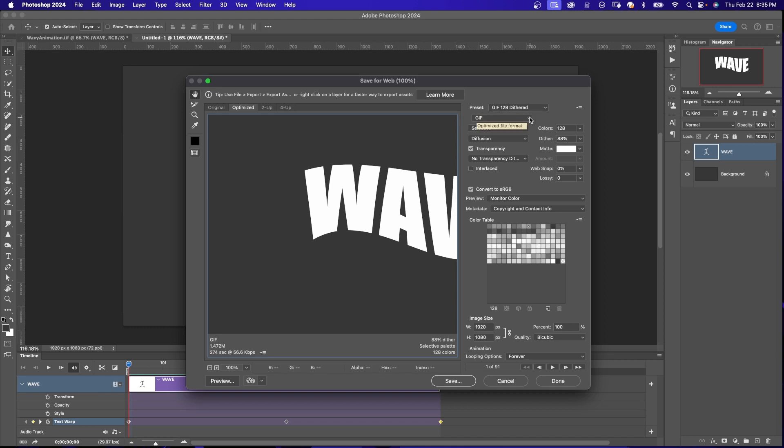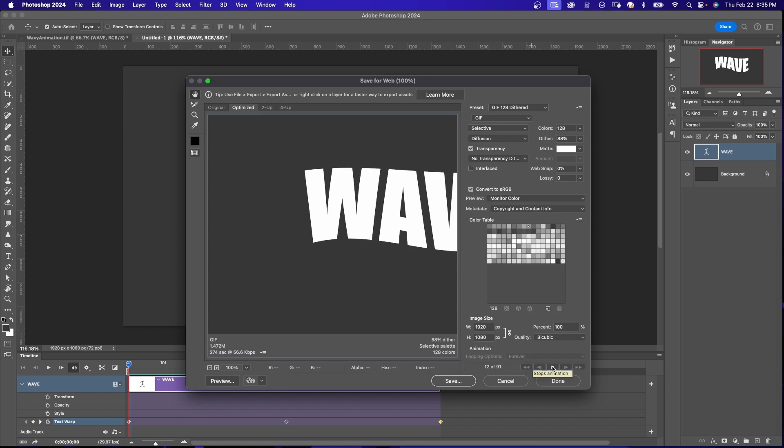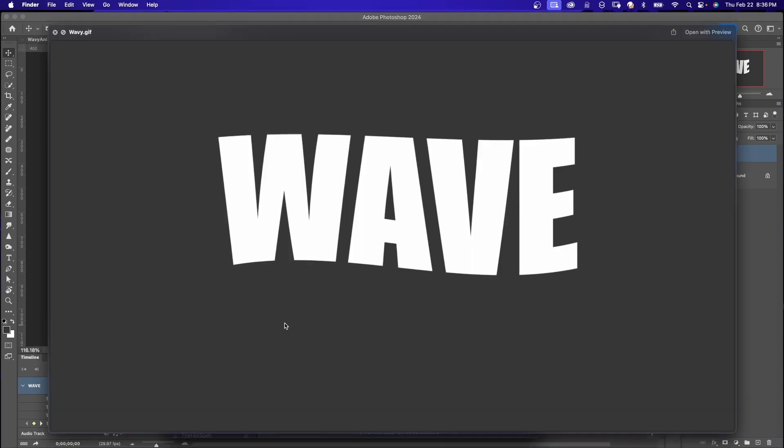GIF 128, make sure your format is GIF. Make sure your looping options save forever. You can preview it right here. Play the animation and save it.